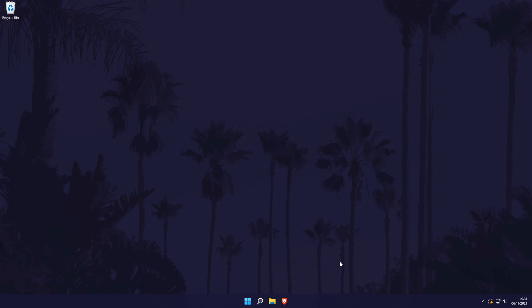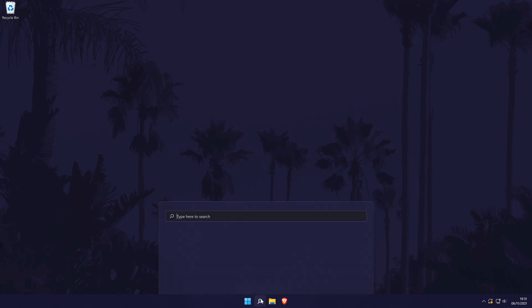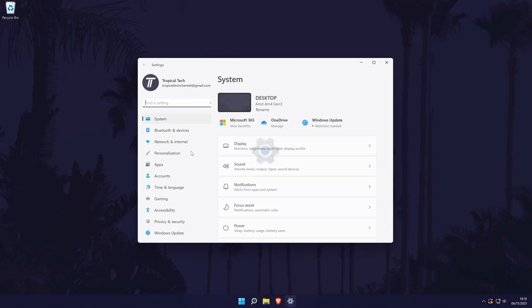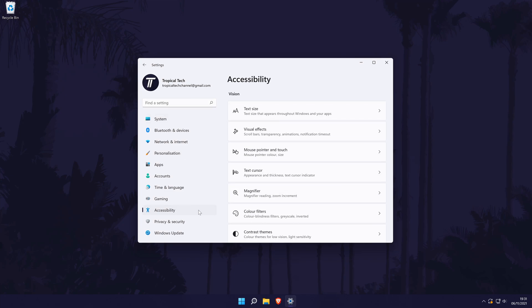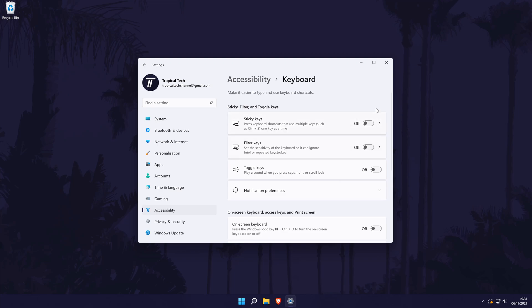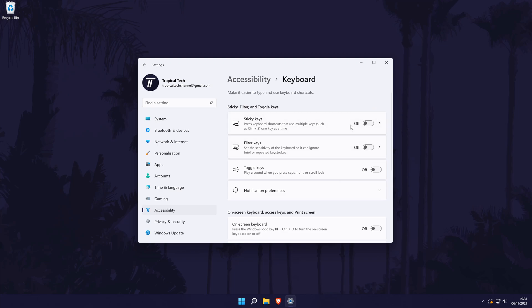Finally, there are a few more settings to change back on the main settings page. Choose accessibility from the left and then scroll down and click on keyboard. In here you can change things like turning off sticky keys as well as other options.